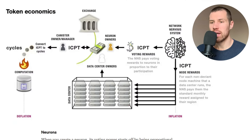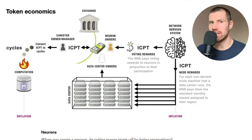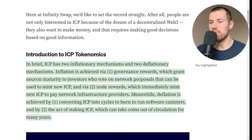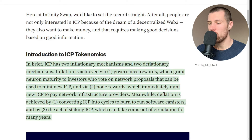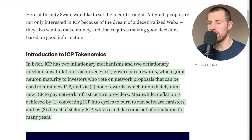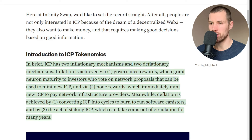In order to discuss the potential benefits of staking, we need to talk about the tokenomics of Internet Computer. ICP has a deflationary and inflationary mechanic. ICP has two inflationary mechanics and two deflationary mechanics. Inflation is achieved via: 1) governance rewards, which grant neuron maturity to investors who vote on network proposals that can be used to mint new ICP, and 2) node rewards, which immediately mint new ICP to pay network infrastructure providers. Deflation is achieved by: 1) converting ICP into cycles to burn to run software canisters, and 2) the act of staking ICP, which can take coins out of circulation for many years.